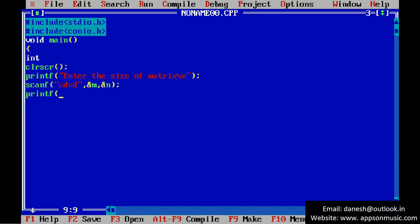Print a message. Enter the matrix values.